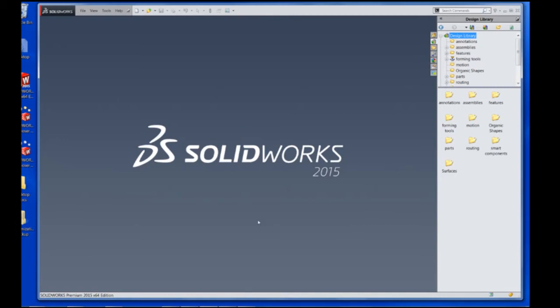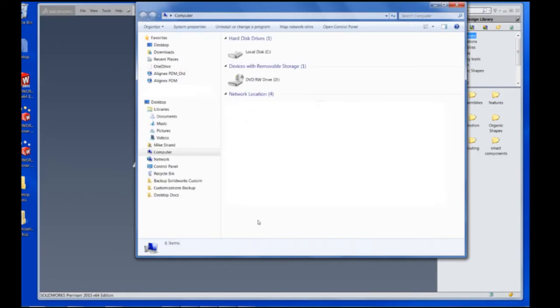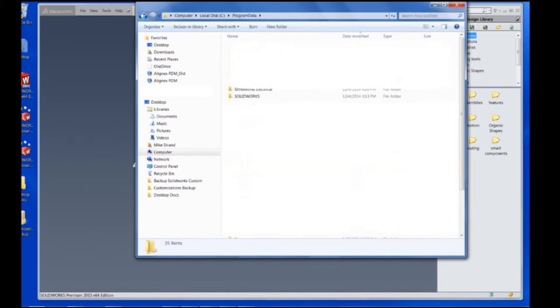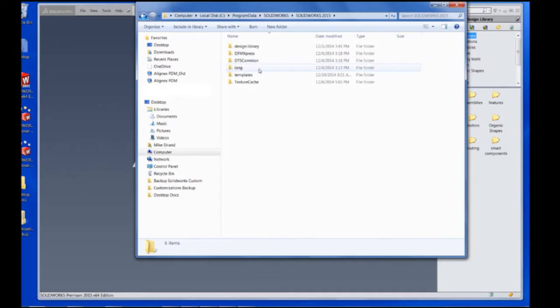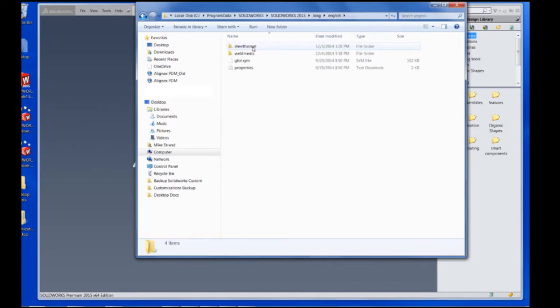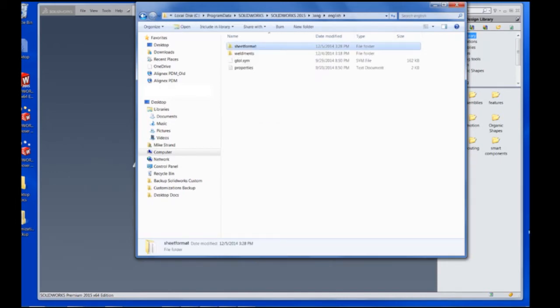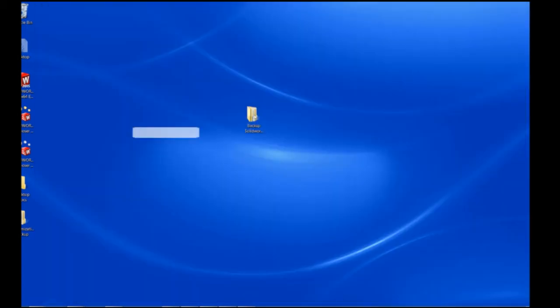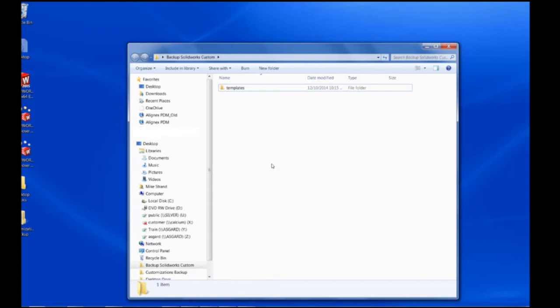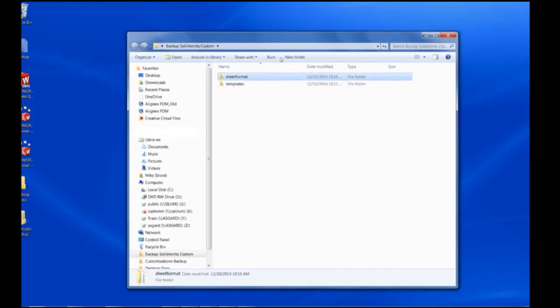So these are located actually within that same folder except they're in the language location and they're going to be in the English sheet format folder. So let's back that up as well. We're just copying to a familiar location, in this case the desktop.